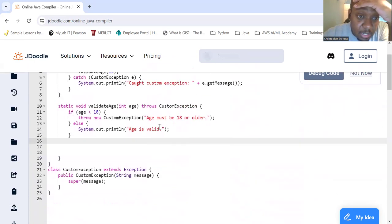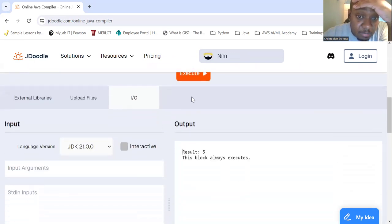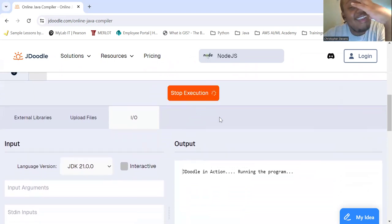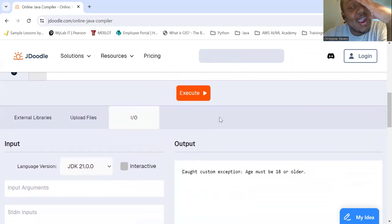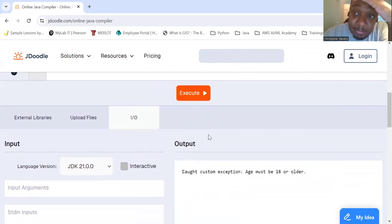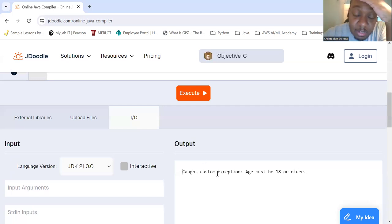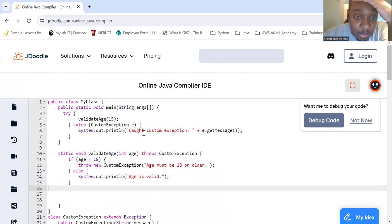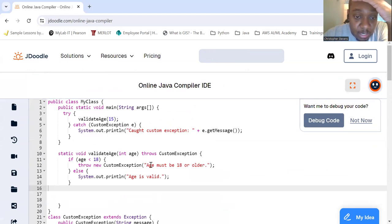We're going to evaluate for age 15 here. So as you would expect, age 15 is not 18, so we call a custom exception as we said we would here. Because it threw an exception, it threw a custom exception. And the custom exception was age must be 18 or older.